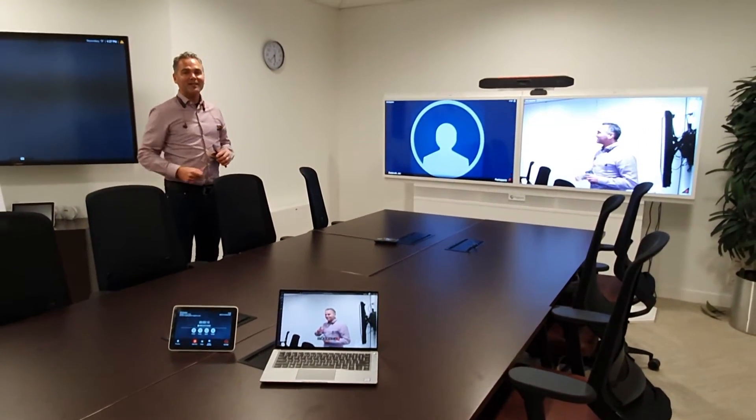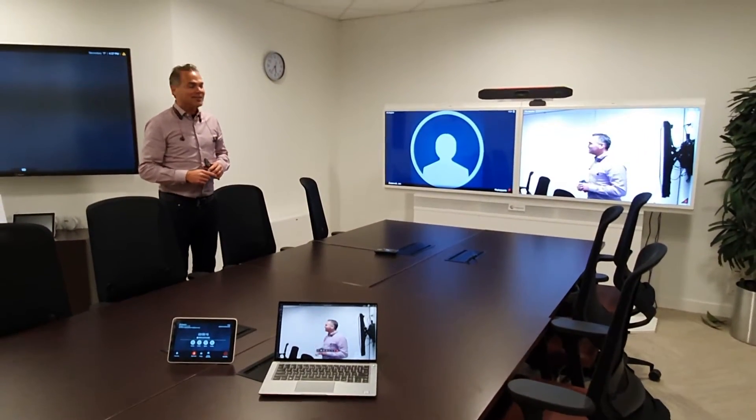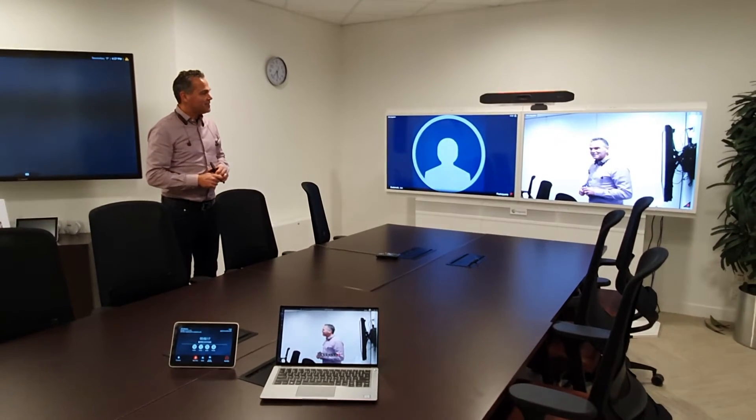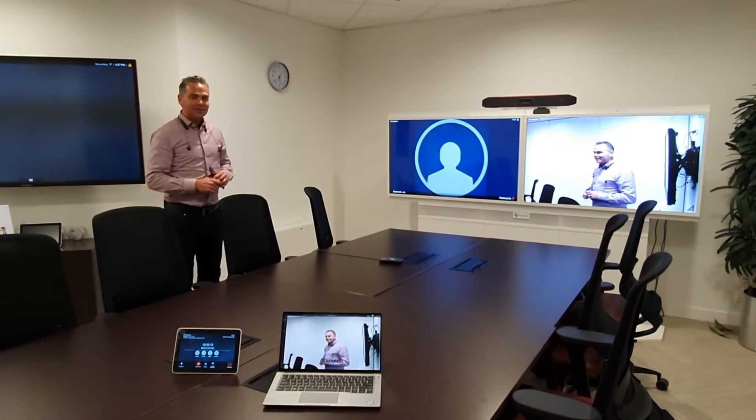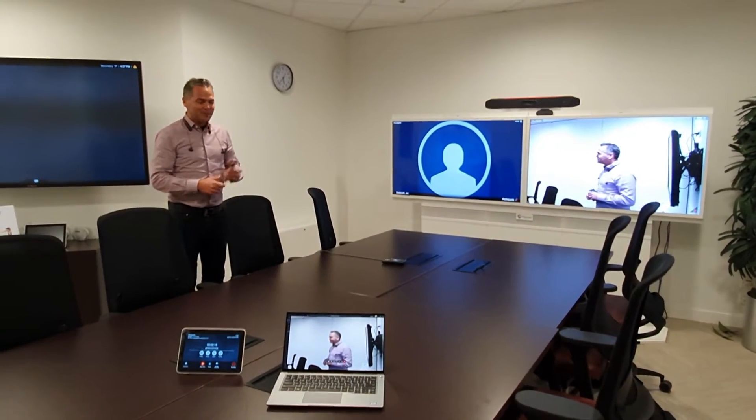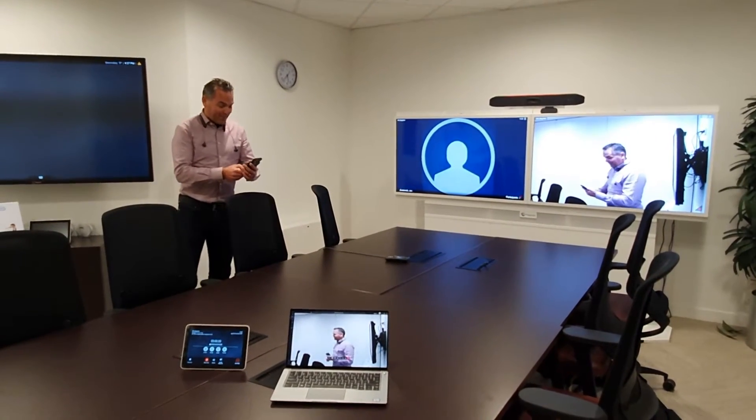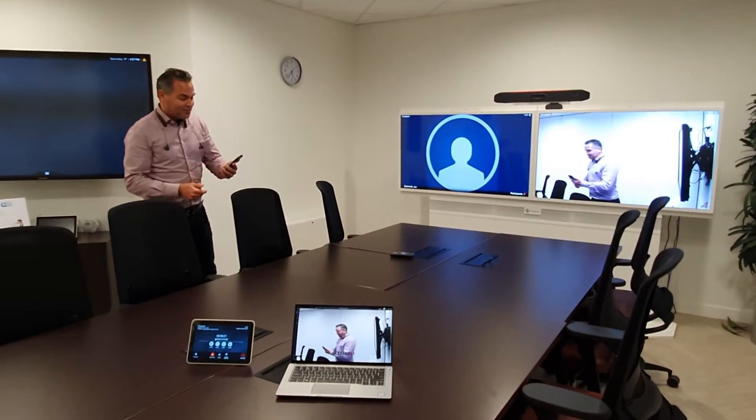As you can see, the smooth tracking is already doing its thing and it zooms into me.